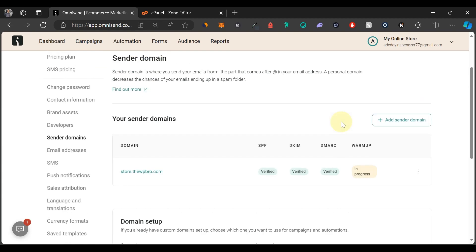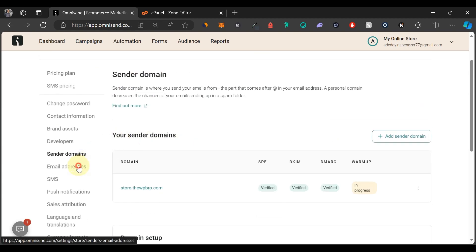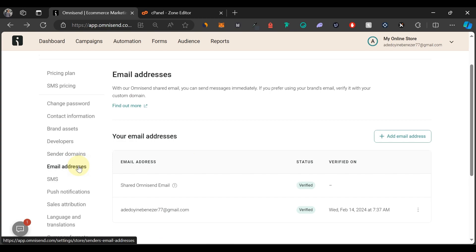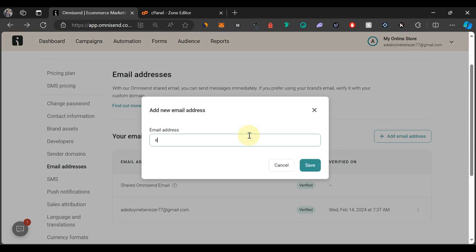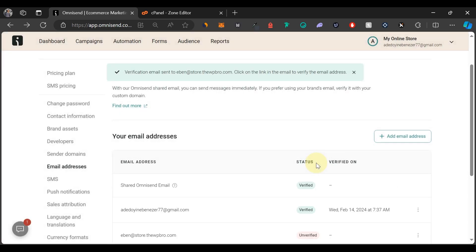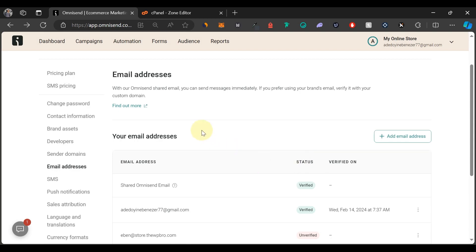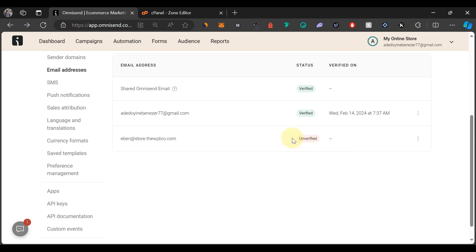One last thing on this page: go to Email Addresses and add the email address you want to use to send your campaigns, instead of the Omnisend shared email. Click 'Add Email Address' — I'm going to use evan@store.thewpbrew.com — then click Save. If you want to learn how to create a business email like this, I'll link a video in the description and also in the card above to show you how to create it for free in cPanel.